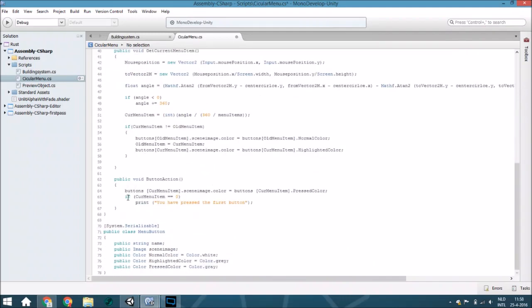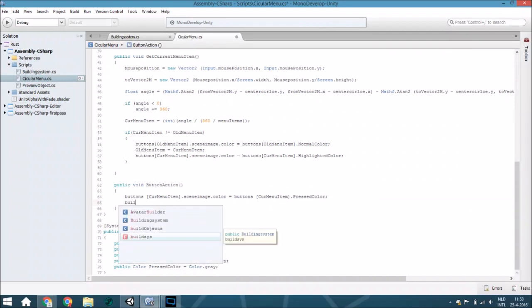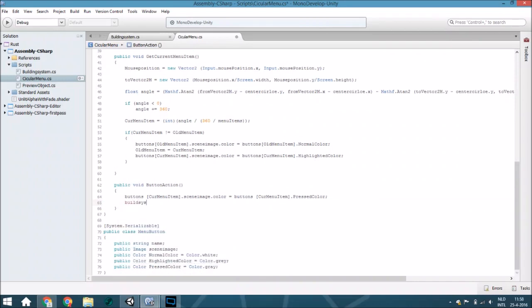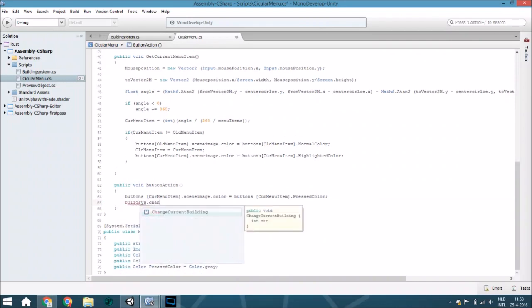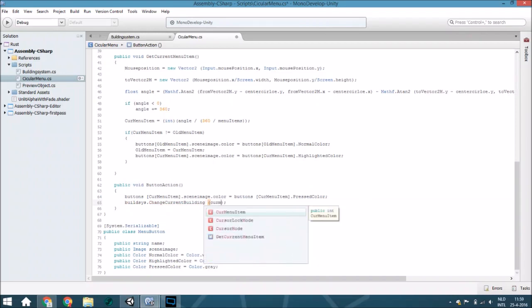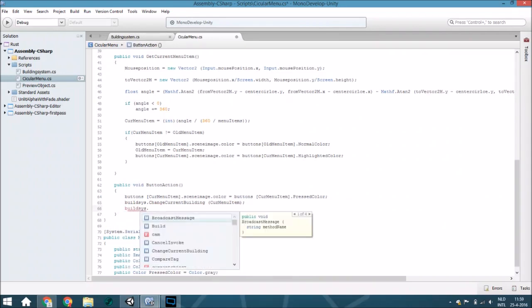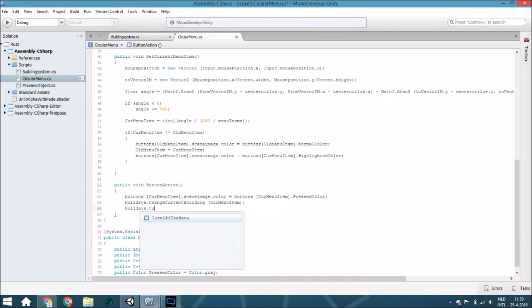Delete this and the first thing we're going to do is change the current building to the current menu item. After that we will turn this off, so building dot turn off the menu.